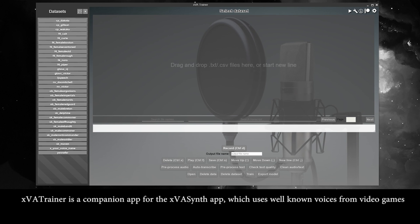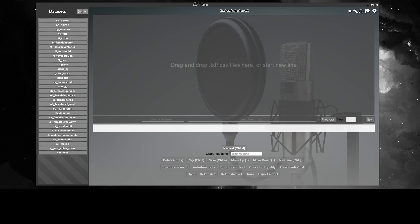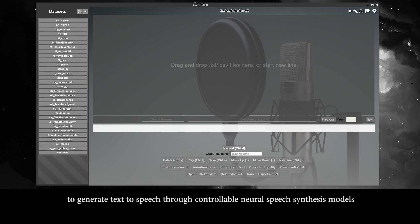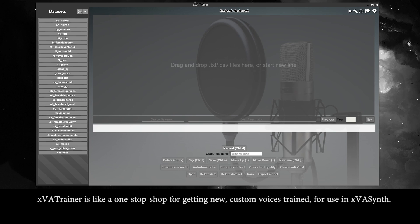XVA Trainer is a companion app for the XVA Synth app, which uses well-known voices from video games to generate text-to-speech through controllable neural speech synthesis models. XVA Trainer is like a one-stop shop for getting new, custom voices trained for use in XVA Synth.